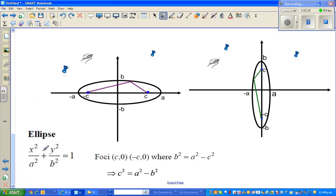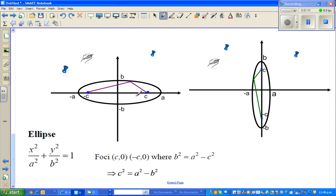The general formula of any ellipse is x squared over a squared plus y squared over b squared is equal to 1. This ellipse has a center of (0, 0). A is called the major radius and b is called the minor radius. C, or both these c's, are called the foci, or in singular it is called focus.